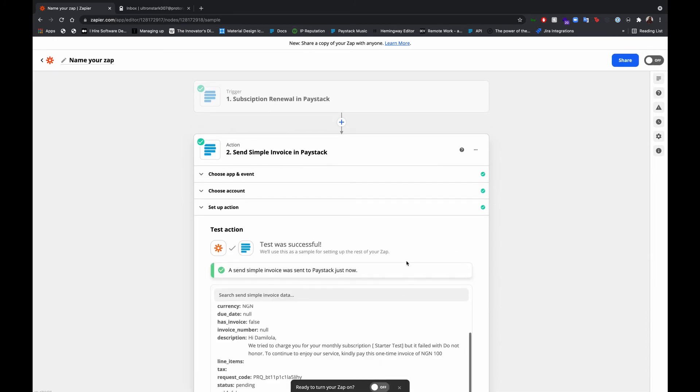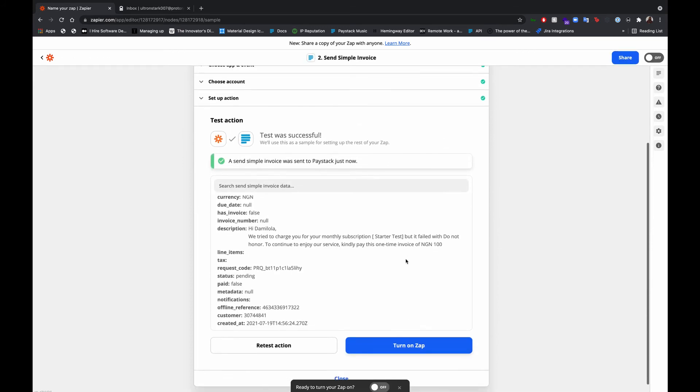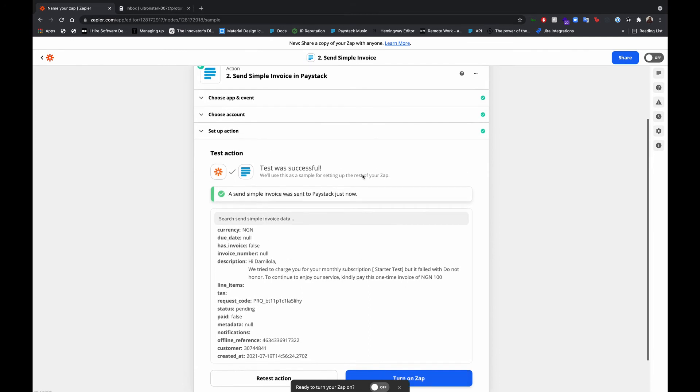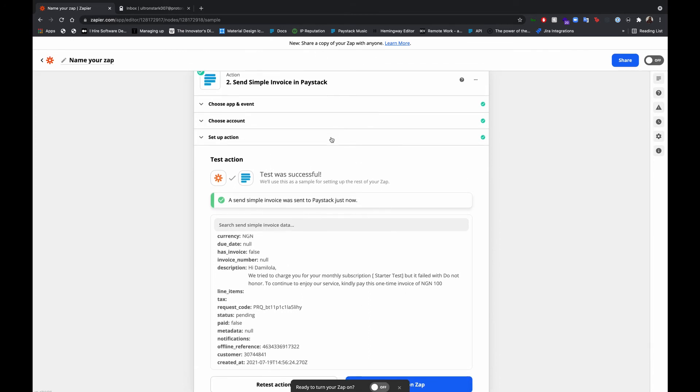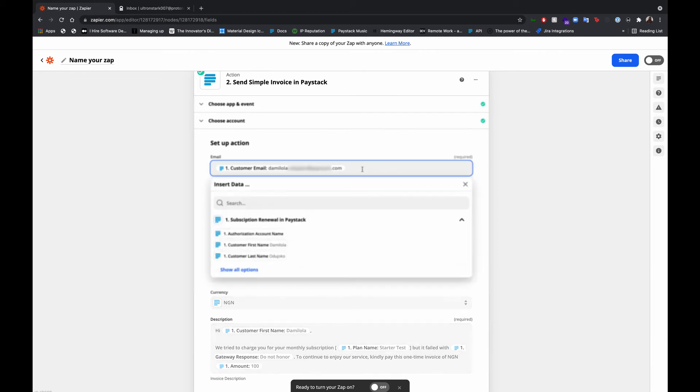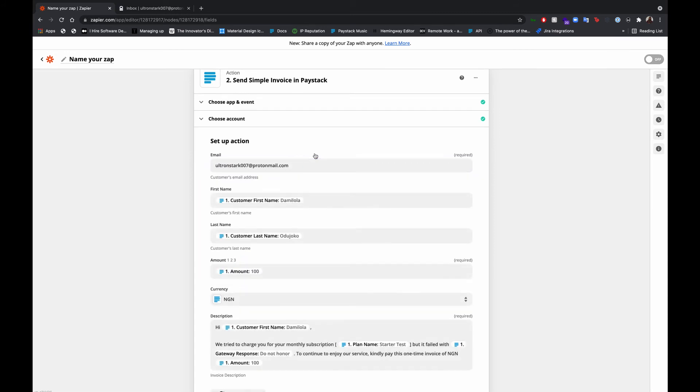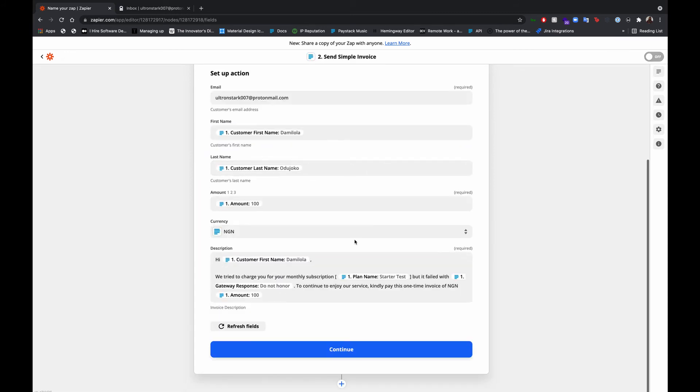And the invoice was just sent to Paystack now. So before we turn this on, let's do one last test to check. I'm going to replace this email field with an email I have access to now, just to ensure that we are receiving the right invoice.